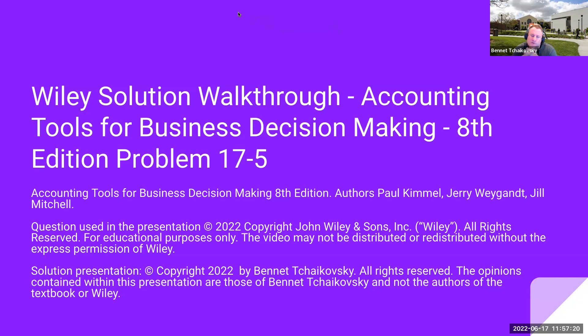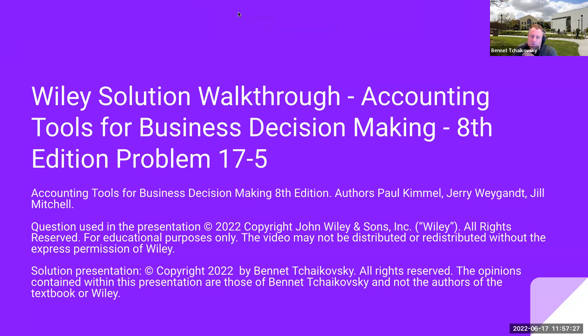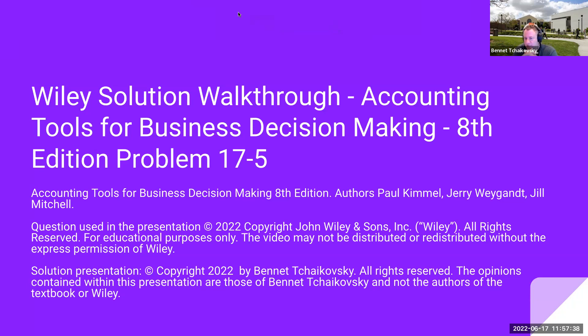Hello, everybody. Welcome to my Wiley Solution walkthrough. This is for accounting tools for business decision making, 8th edition, Problem 17.5. The textbook authors are Paul Kimmel, Jerry Weingant, and Jill Mitchell. The question used in this presentation is copyright 2022 by John Wiley & Sons. All rights reserved. This is for educational purposes only.